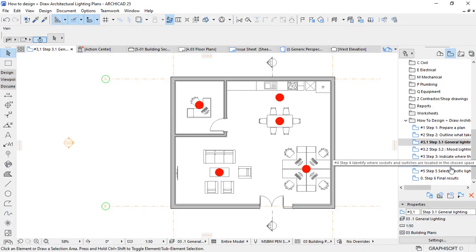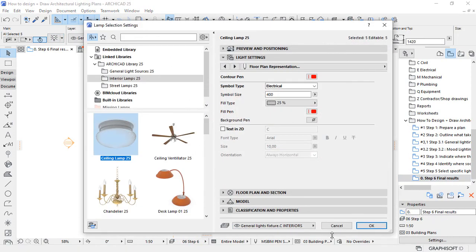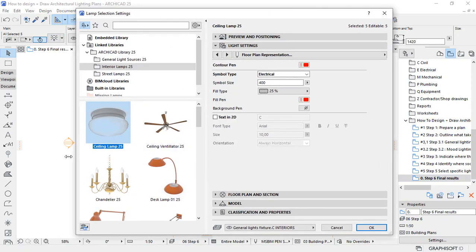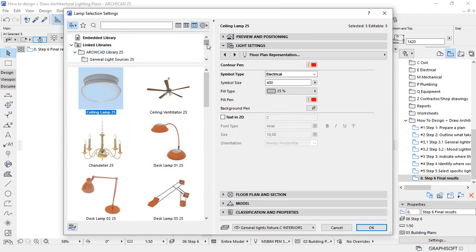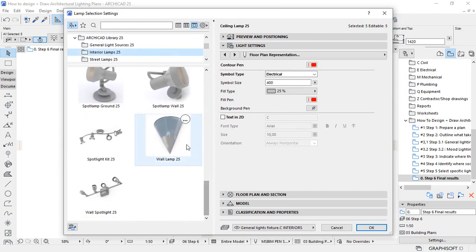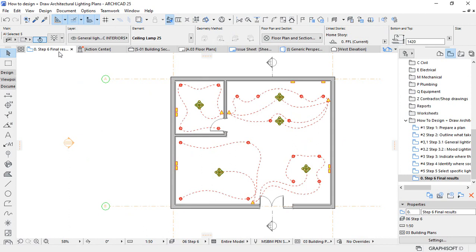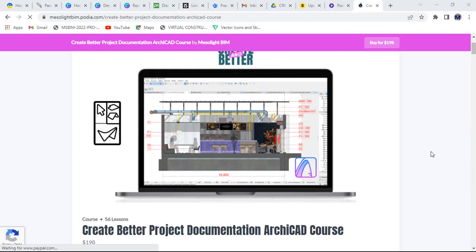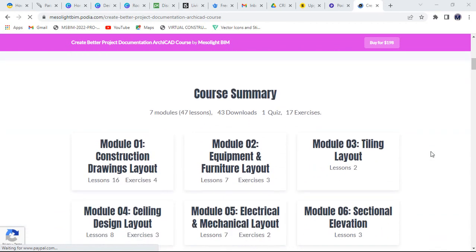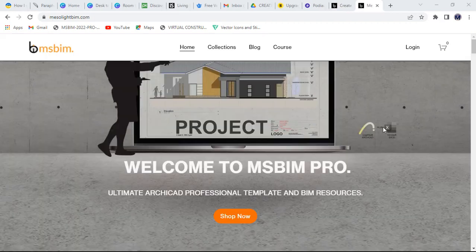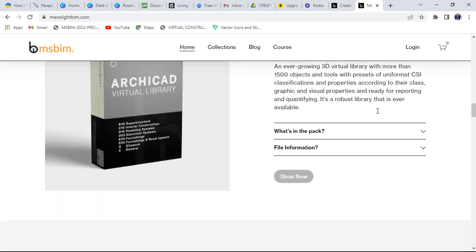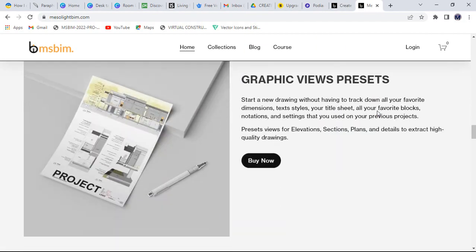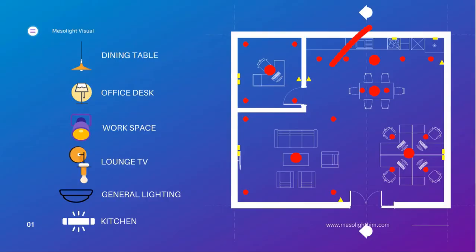If you want the files used in this video and checklist for lighting design, check the link in the description or up in the right corner to download. Make sure you support the work, guys. If you also want to create better project documentation in ARCHICAD, we have a transformational course that will take you from level zero to advanced in carrying out delivering projects in no time. Check the link in the description for this course and the link for ARCHICAD BIM resources we offer on our website.